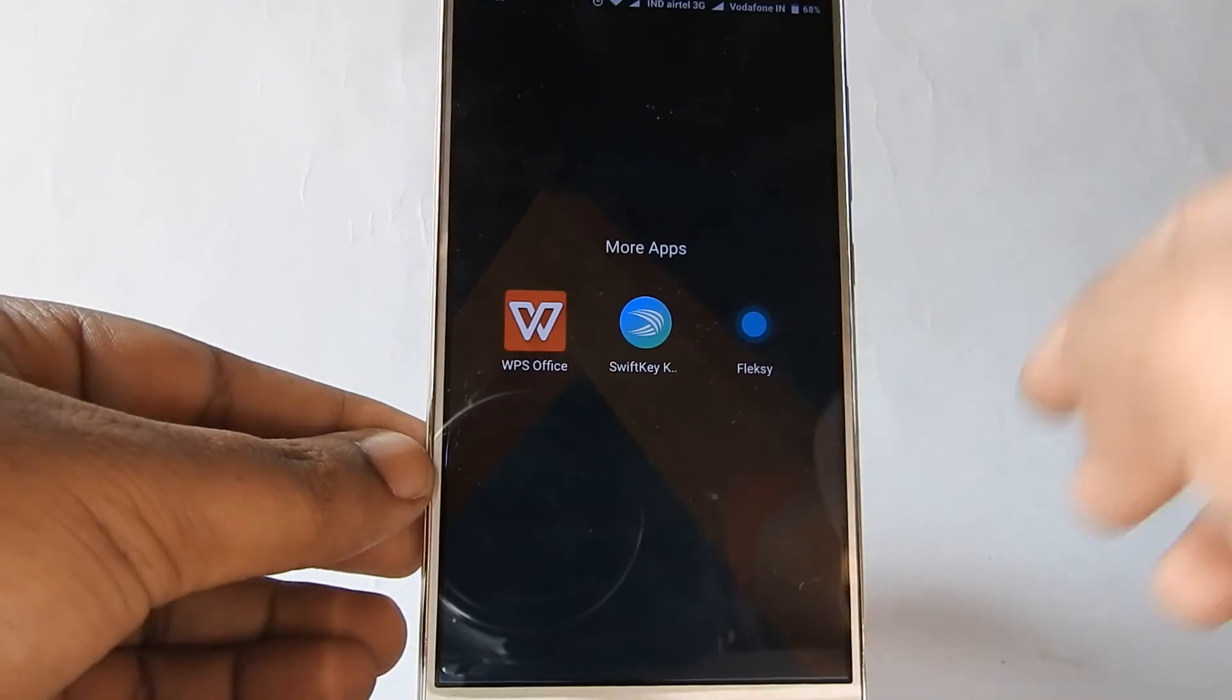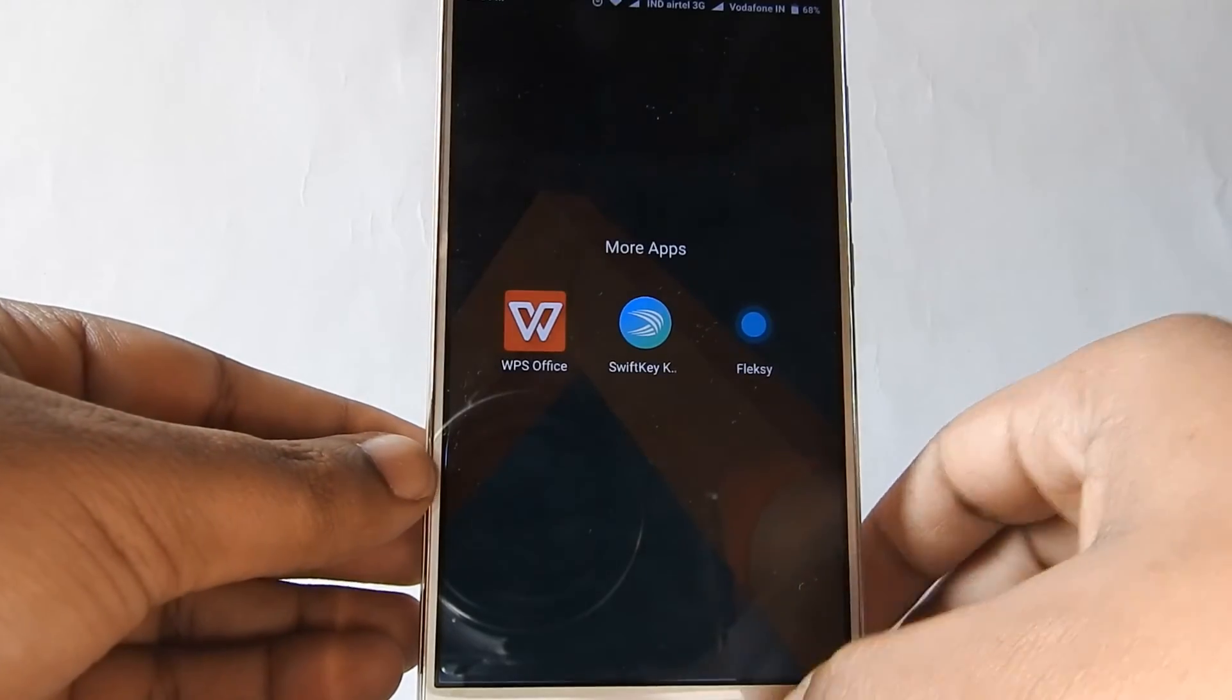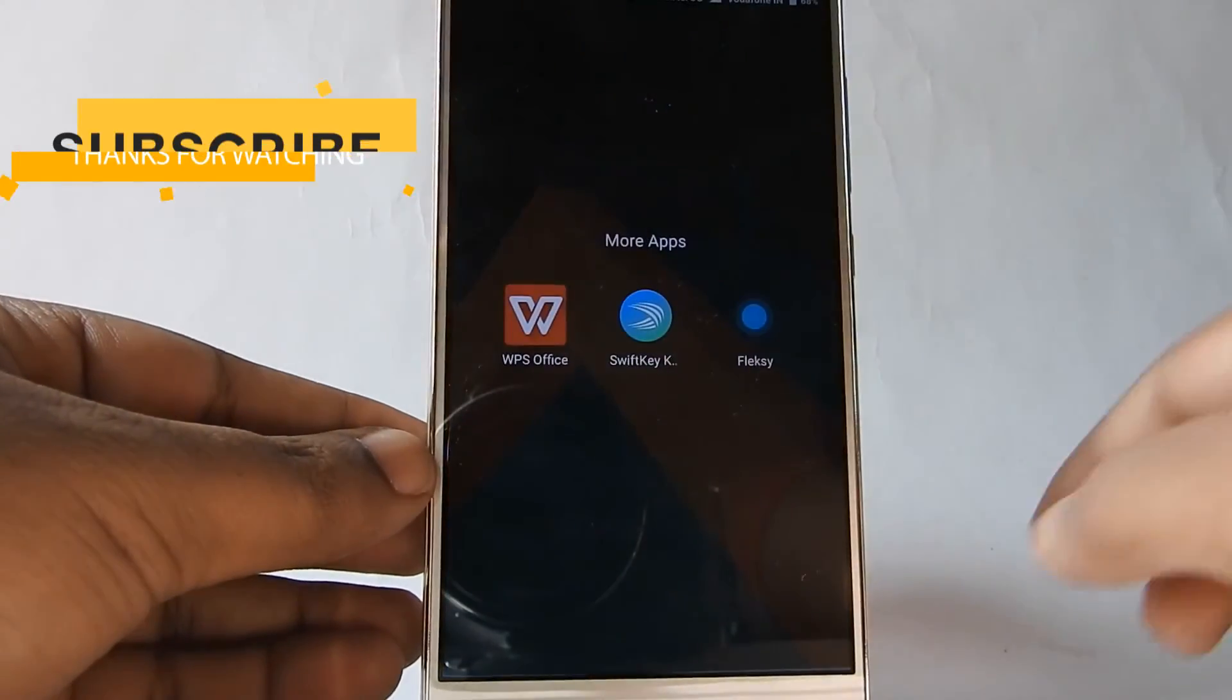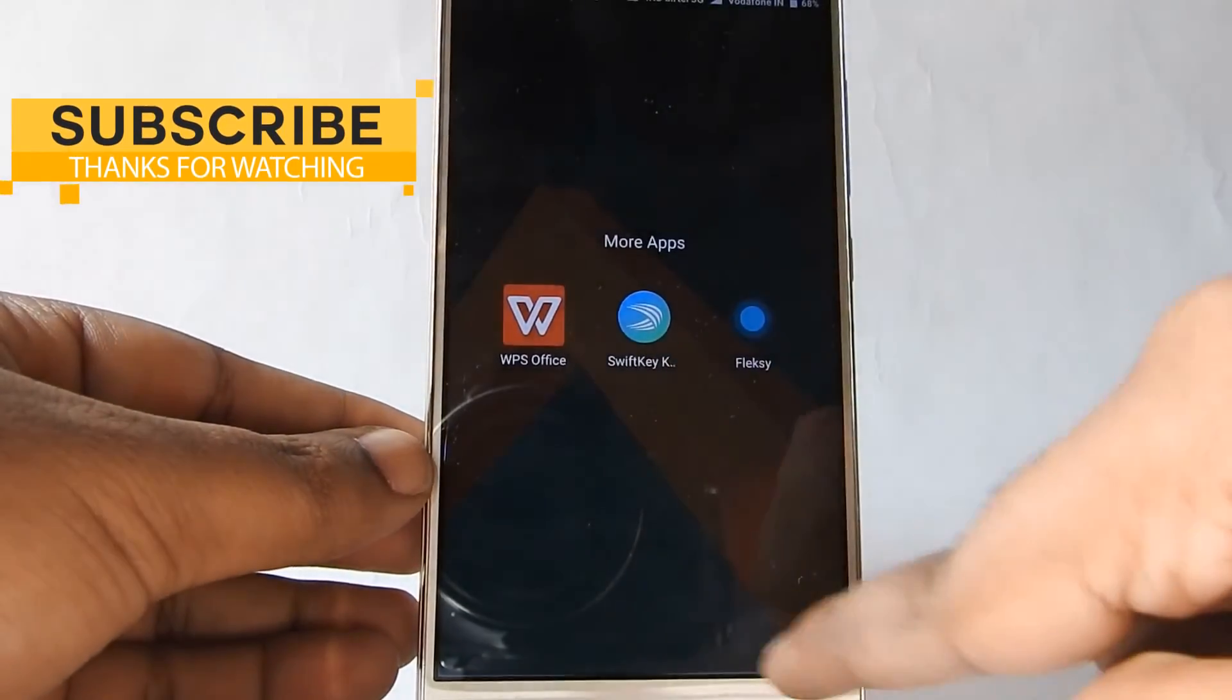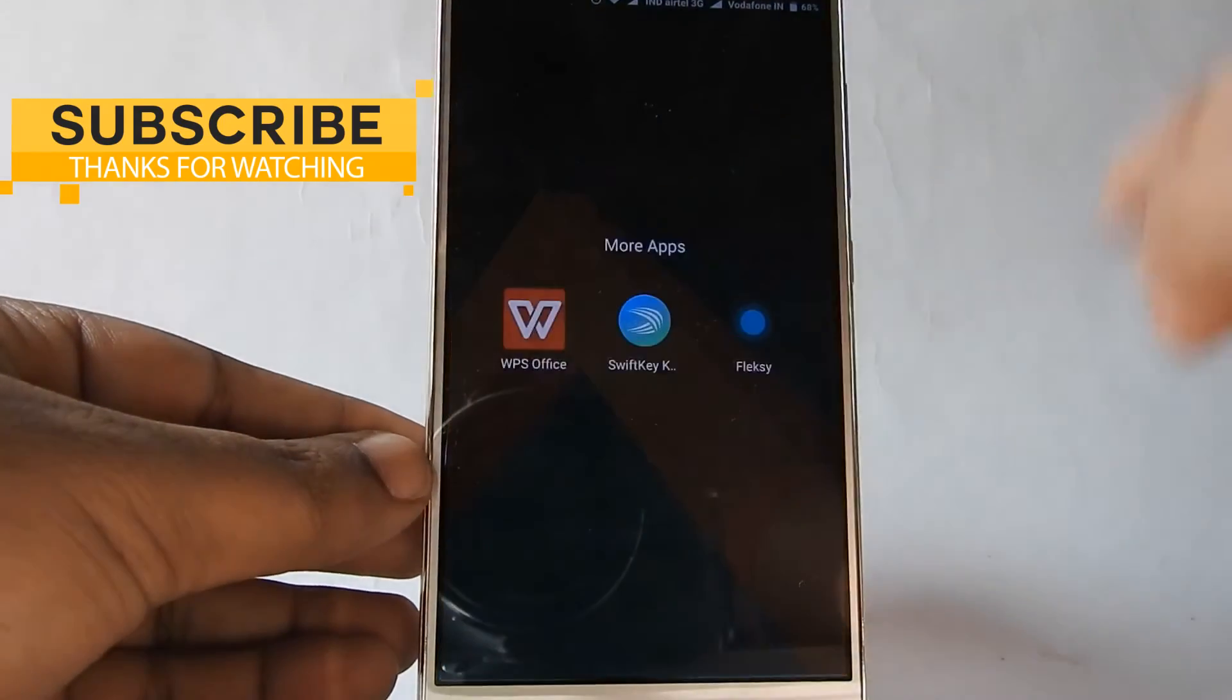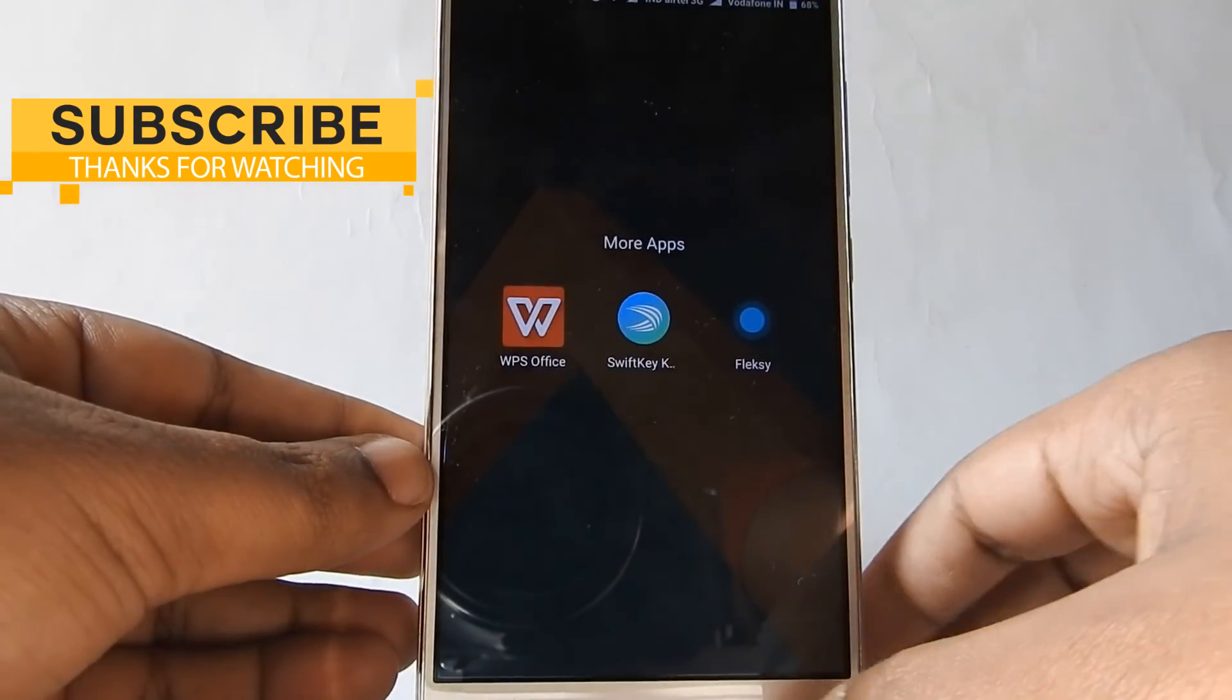Though I wish there should be an option in settings to turn off promoted apps completely in a coming update.